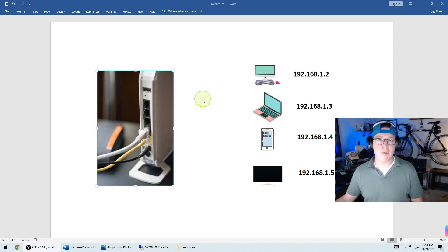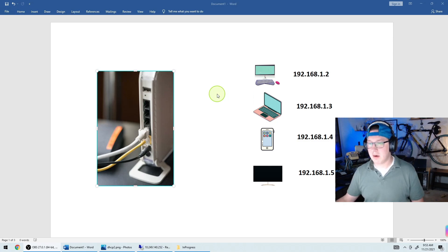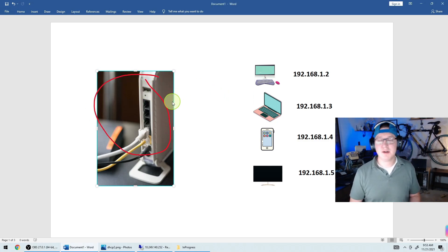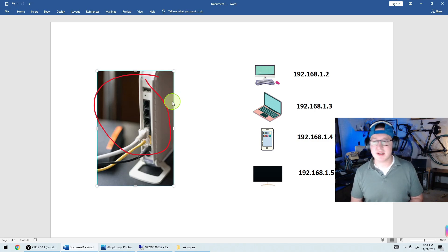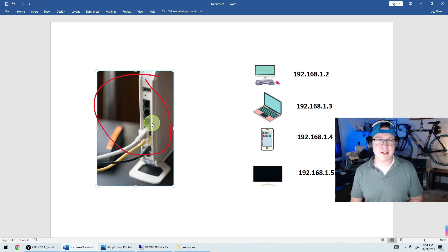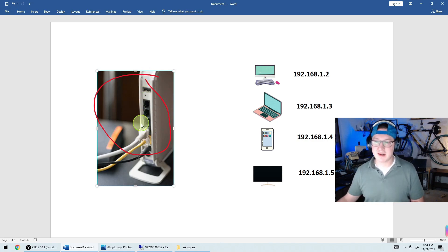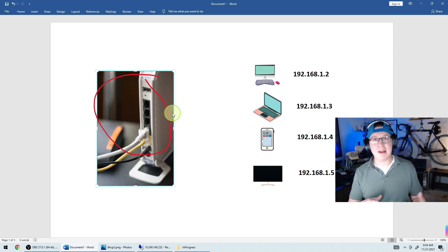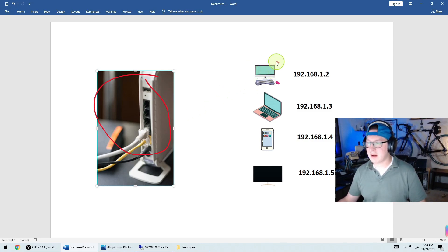Now that we've covered static IPs, let's go over the dynamic side — how DHCP actually works as a concept. In this home example, your modem is acting as your DHCP server, your switch, your router, your firewall all in one. At home you typically have about a dozen devices, so that little box can handle everything. In a business with a couple hundred devices, we split those roles across dedicated servers or devices so each one can handle its specific process without being overwhelmed.